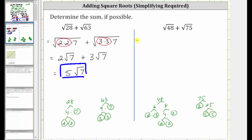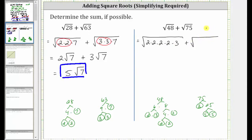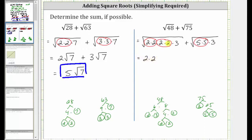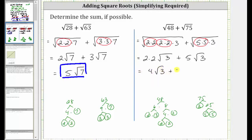Let's write the square root of 48 as the square root of its prime factors, which contains 4 factors of 2 and a factor of 3, plus the square root of 75 written as a product of primes, which is 5 times 5 times 3. Now to identify the perfect square factors: 2 times 2 is a perfect square here and here, and 5 times 5 is a perfect square factor here. The square root of 2 squared simplifies to one factor of 2 here and here, giving us 2 times 2 outside the square root, times the square root of 3, plus the square root of 5 squared simplifies to one factor of 5, giving us plus 5 square root of 3. 2 times 2 is equal to 4, so let's write this as 4 square root of 3 plus 5 square root of 3.